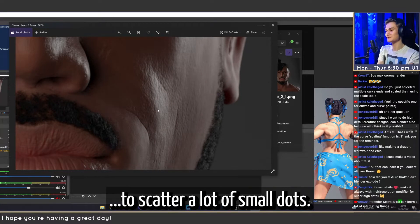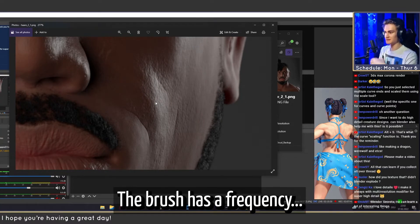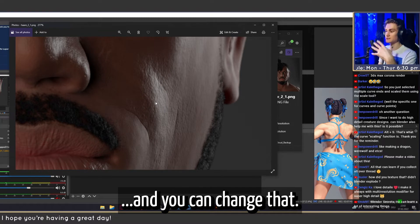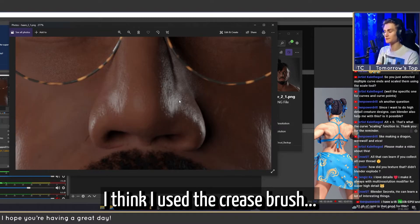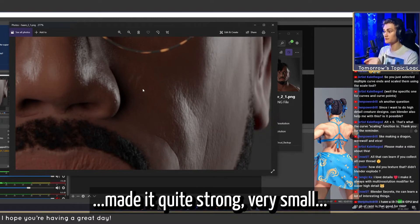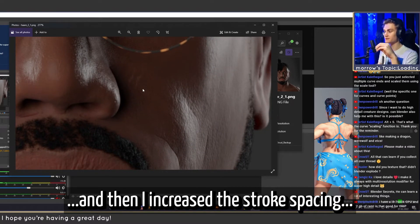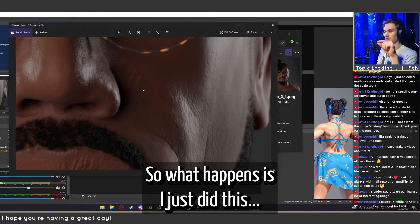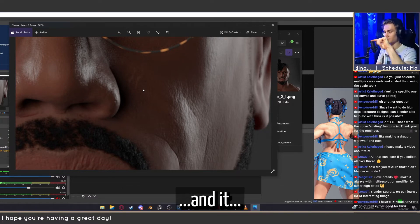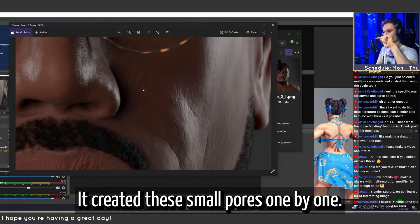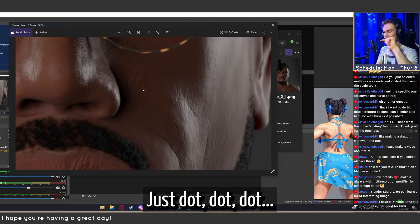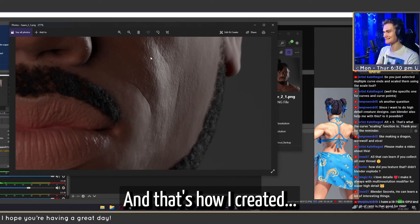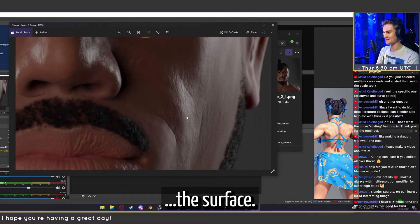The way I like to do these is to scatter a lot of small dots. The brush has a frequency and you can change that. I used the crease brush, made it quite strong and very small, then increased the stroke spacing to 150 or so. That way it creates small pores one by one, just dot dot dot dot, and that's how I created this surface.